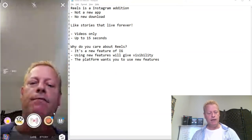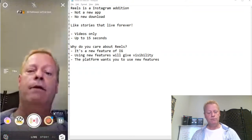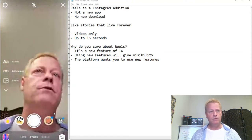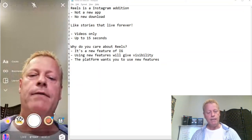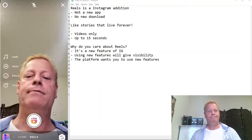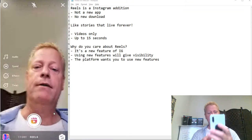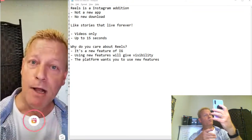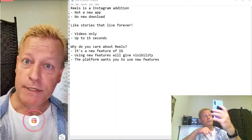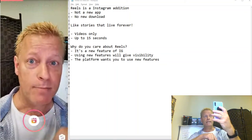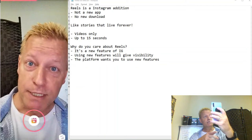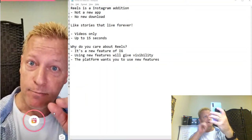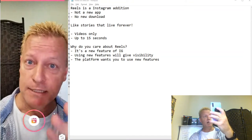If you tap Live, it records a live stream. If you tap Story, you create a normal Story. In Reels, it's very similar. I can just go like this and say: 'Hey, I'm on Reels! Are you on Reels? This is Reels — I'm actually doing a blog post right now to show you how to use Reels, and I'm recording this live during my podcast.'